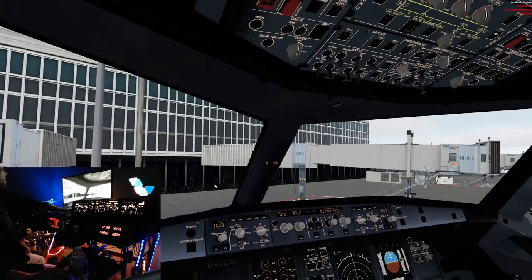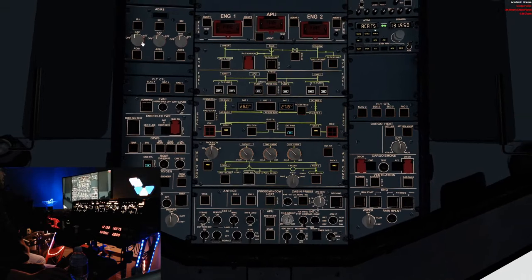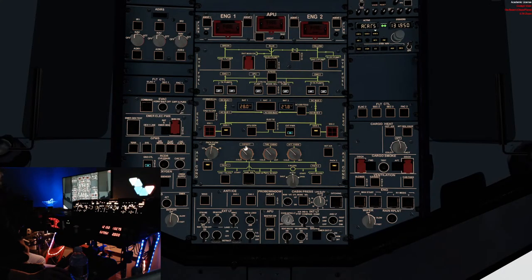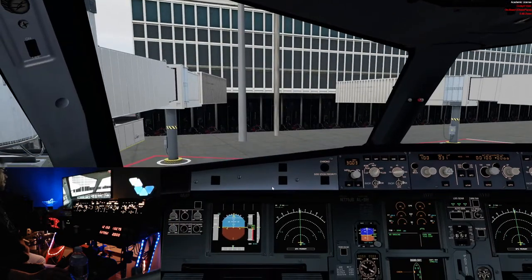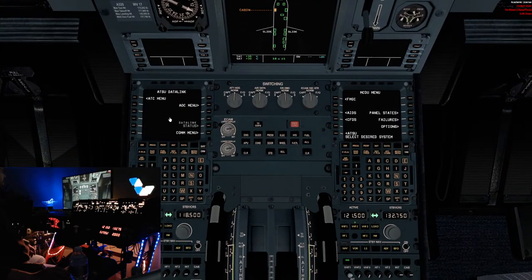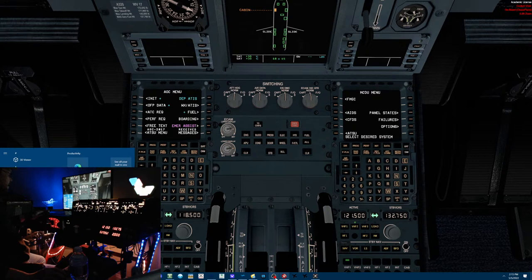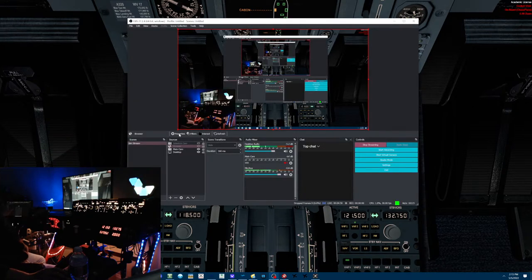Coming into the FS Labs aircraft. We want to do the integration with the ATSU first. I've aligned the IRS — go to nav, nav, nav. Watch the on-bat light. I use FS2Crew so I have a whole flow. Now I go down to the ATSU, go to AOC menu. I've already planned my flight on SimBrief, I have it up on my EFB over here.